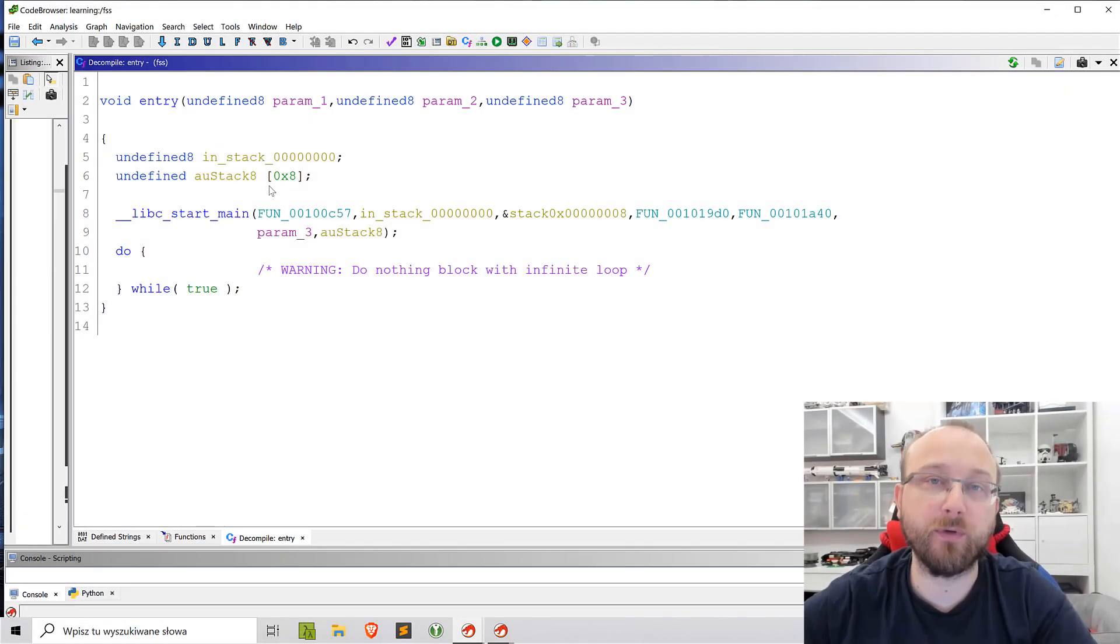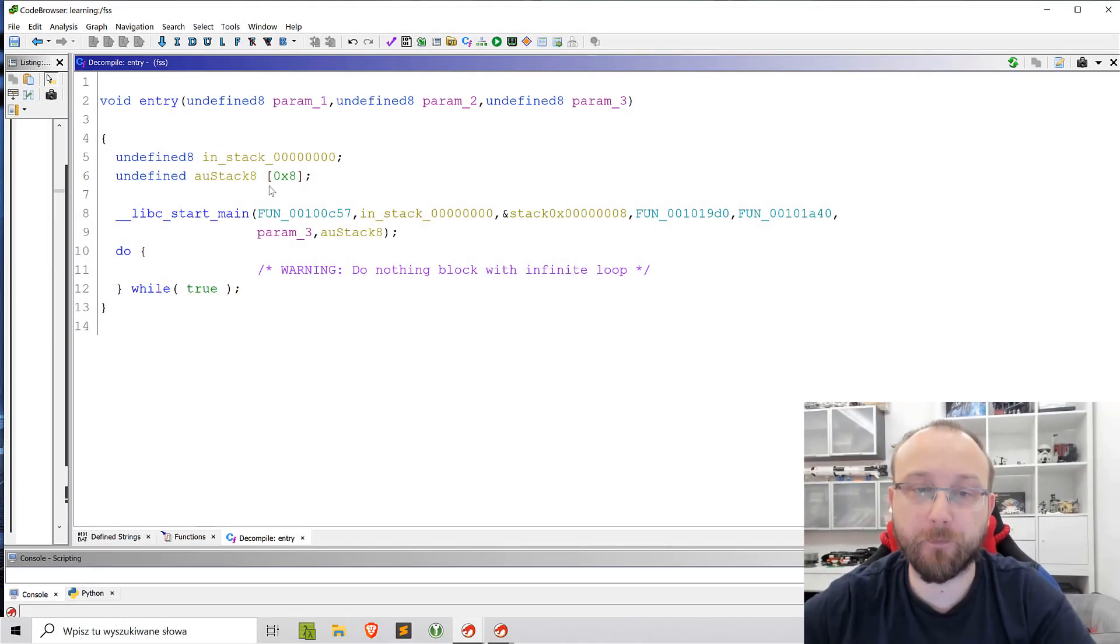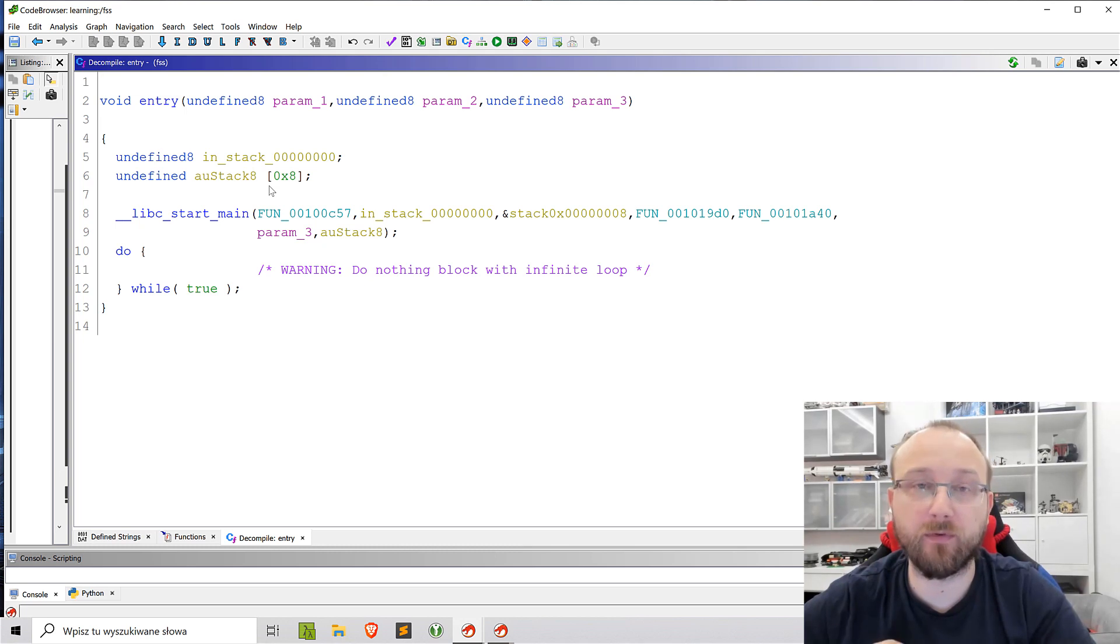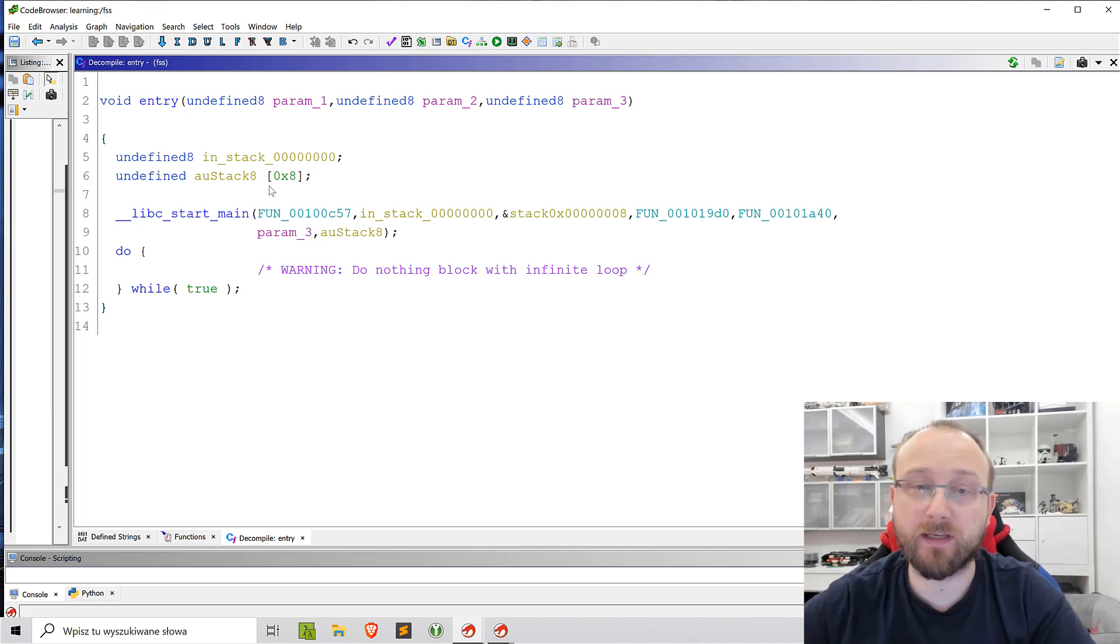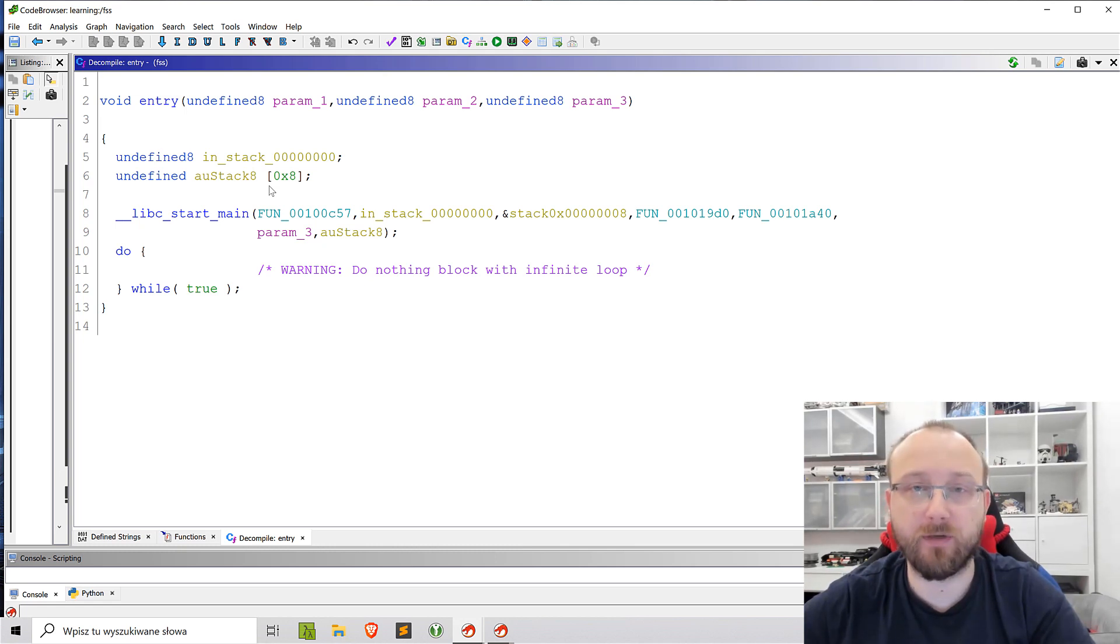Hello and welcome to another reverse engineering video. In this one I will be talking about decompilers and how they can trick us into believing that the code is different than it actually is.